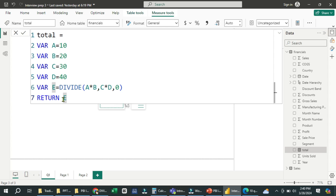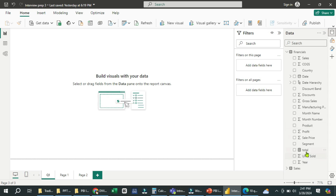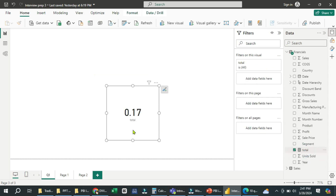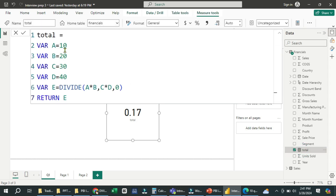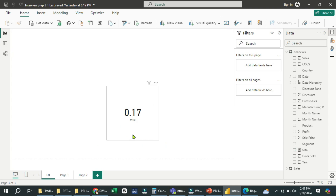We have created a variable for each letter: variable A equals 10, variable B equals 20, C equals 30, D equals 40. Finally, we give variable E where we put the formula — DIVIDE(A * B, C * D, 0) — and return E. If we take this value in a card, here you can see we are getting a value of 0.17. So dividing 10 times 20 by 30 times 40 gives us 0.17. This is how you complete this scenario-based question.